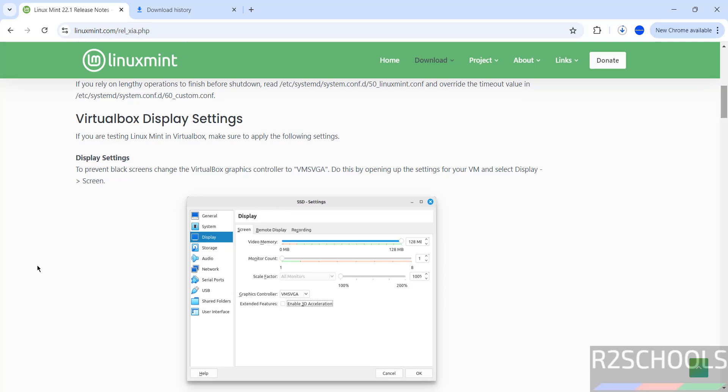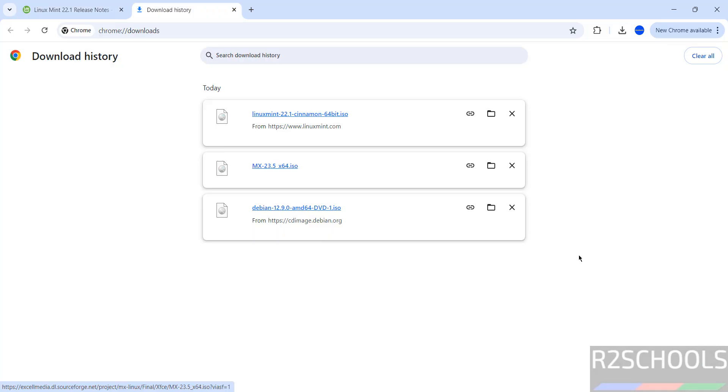The download is completed successfully. Now open VirtualBox. If you want to install VirtualBox on your machine, there is a link in the video description.